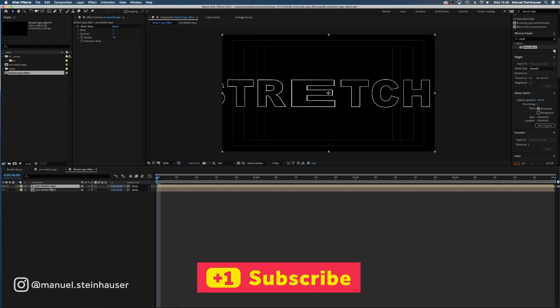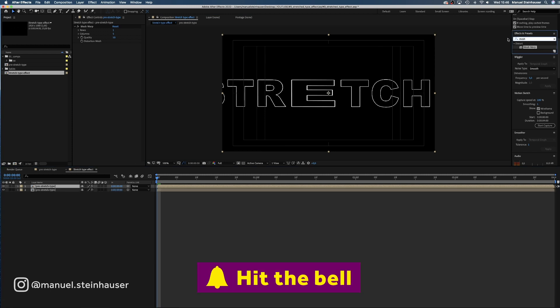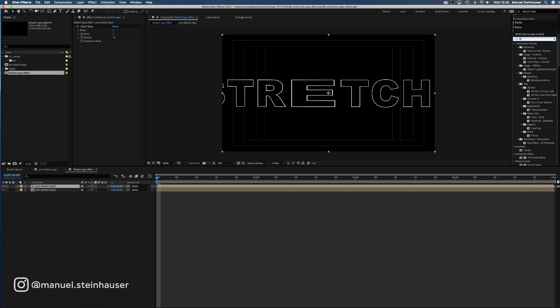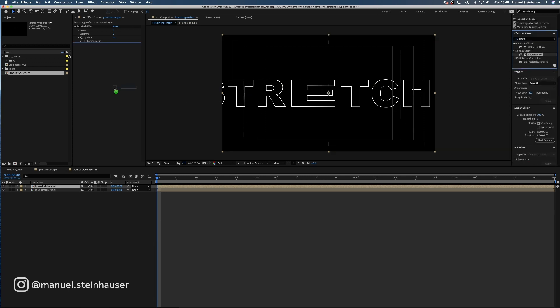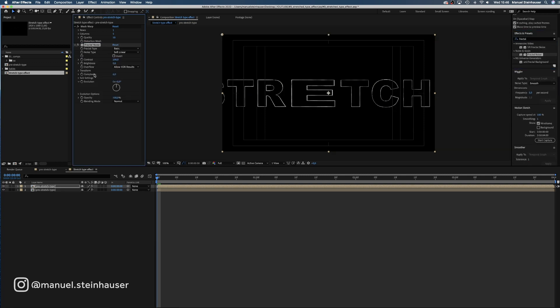We duplicate the layer and add some other effects like fractal noise. Set the fractal type to turbulent smooth and the complexity to 10.